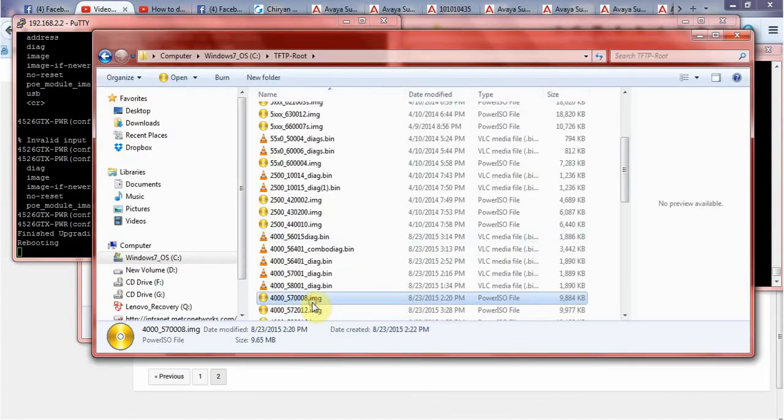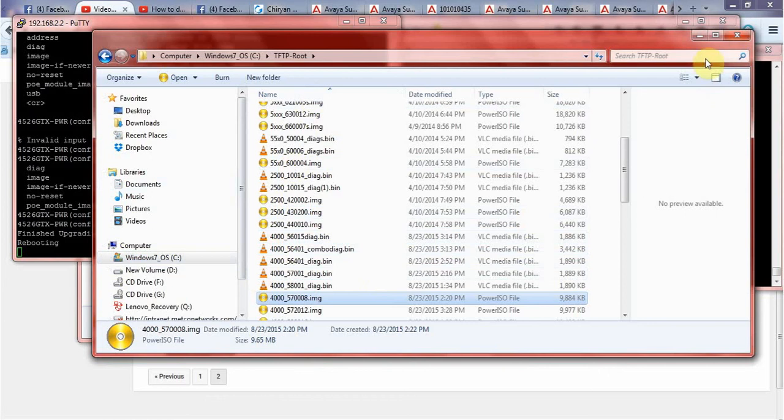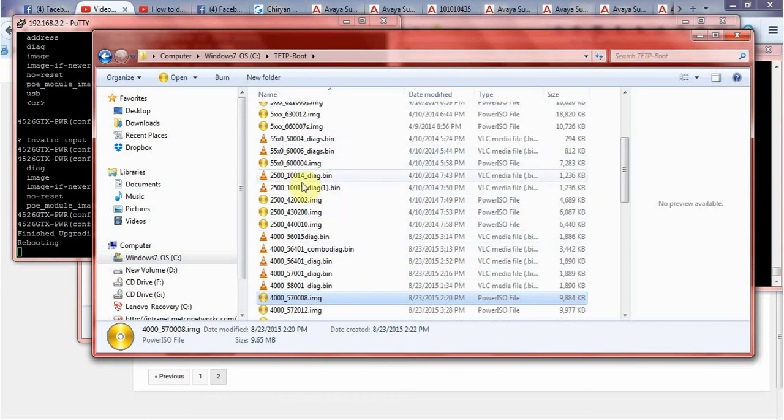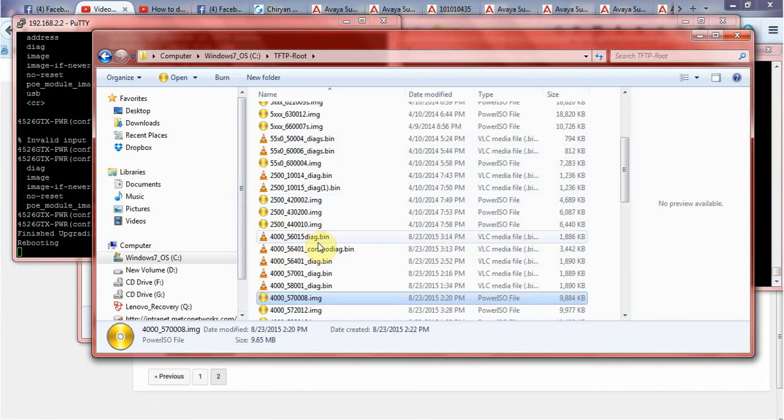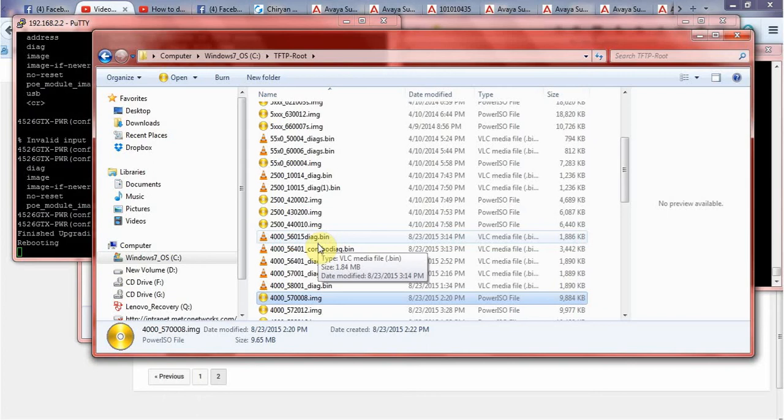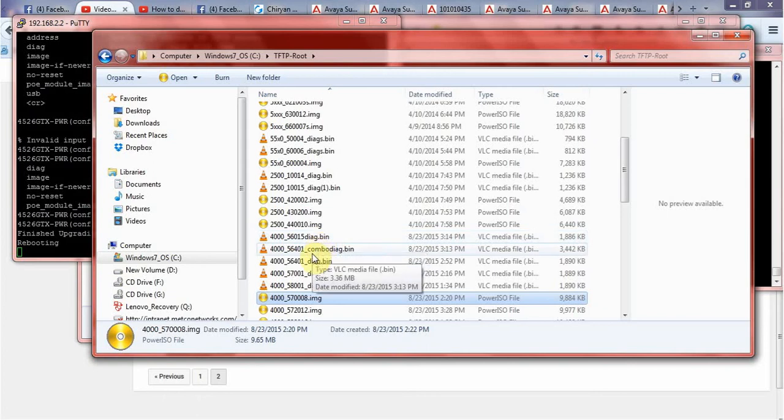I have downloaded all these images from Avaya website and you should have the copy as always as backup. So in case if your switch has some issue or trouble while doing the upgrade, you always should have the older version or existing version copy so you can recover the switch.